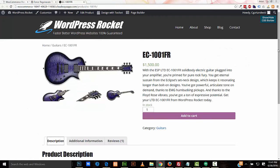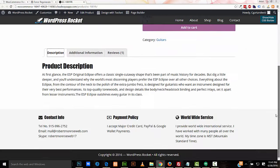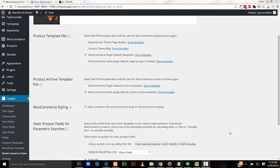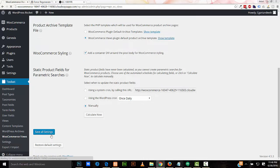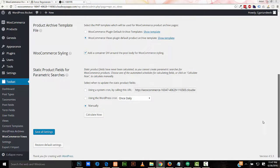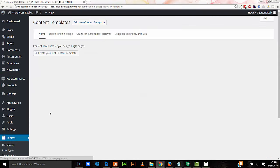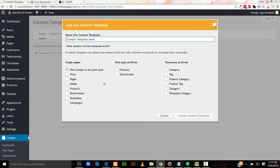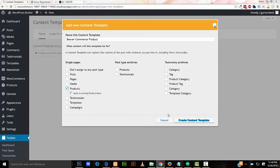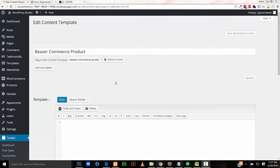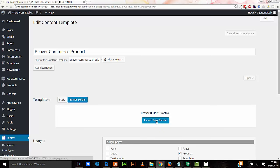So now we'll make our custom WooCommerce layout in Beaver Builder. So in WooCommerce Views, we'll have to set the WooCommerce product template file to use the Views plugin default single product template. Check this here. Save all settings. And finally, what we've been waiting for, we're going to make our content template in Beaver Builder. So create your first content template. I'm going to call it Beaver Commerce Product. I'll assign it to Products. I'll create the content template. In the Edit Content Template, I'll select Beaver Builder, launch page builder.